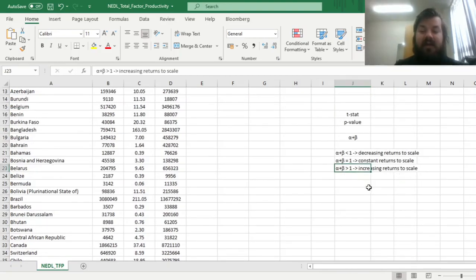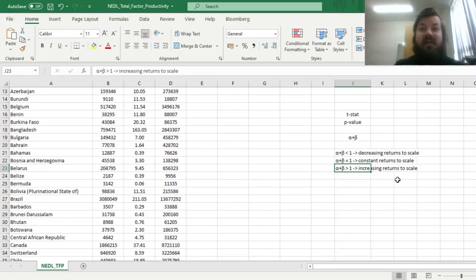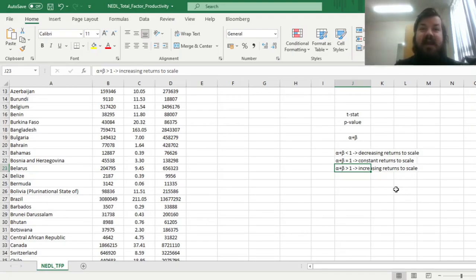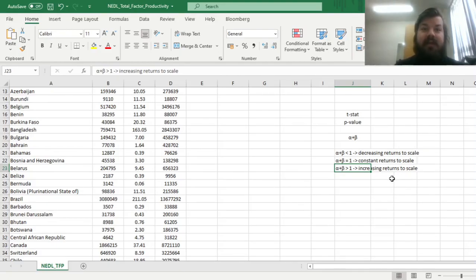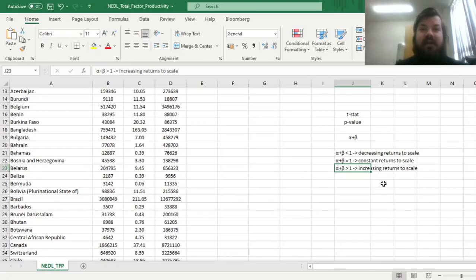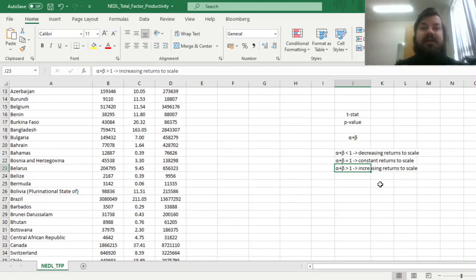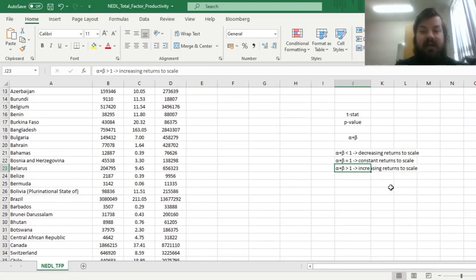The perhaps most interesting case is when their sum is greater than 1. Then the returns to scale are increasing, meaning that if you double labor and capital, or double all factors of production in a more general case, then your output would more than double, for example, increase by a factor of 2.5 or something like that.